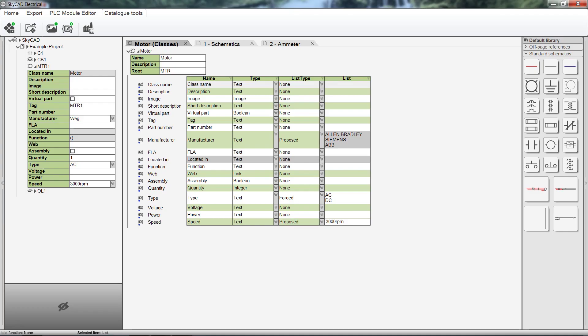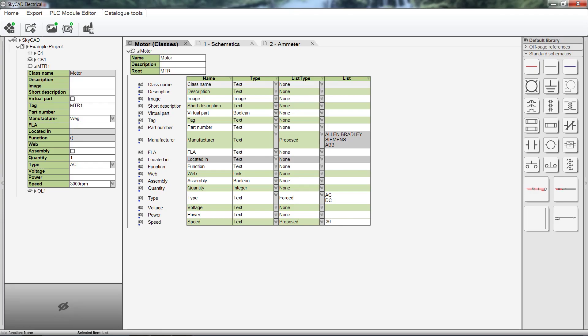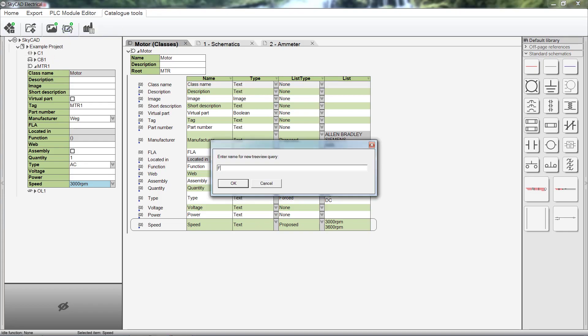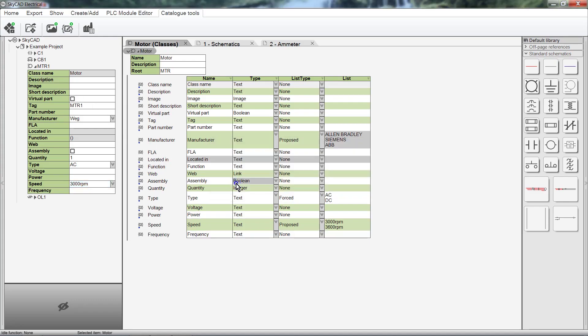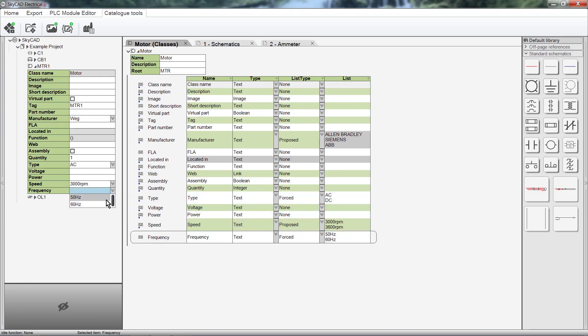Let's set the List Type on Speed to Proposed, and enter some common speeds in the list. To enter the next option, hit Shift and Enter. Now let's add a new property to the list of properties for motors, Frequency. From the Ribbon, select Create Property Definition. Enter a name for it. Let's make it a Forced List Type, and enter 50 Hz and 60 Hz in the list column.